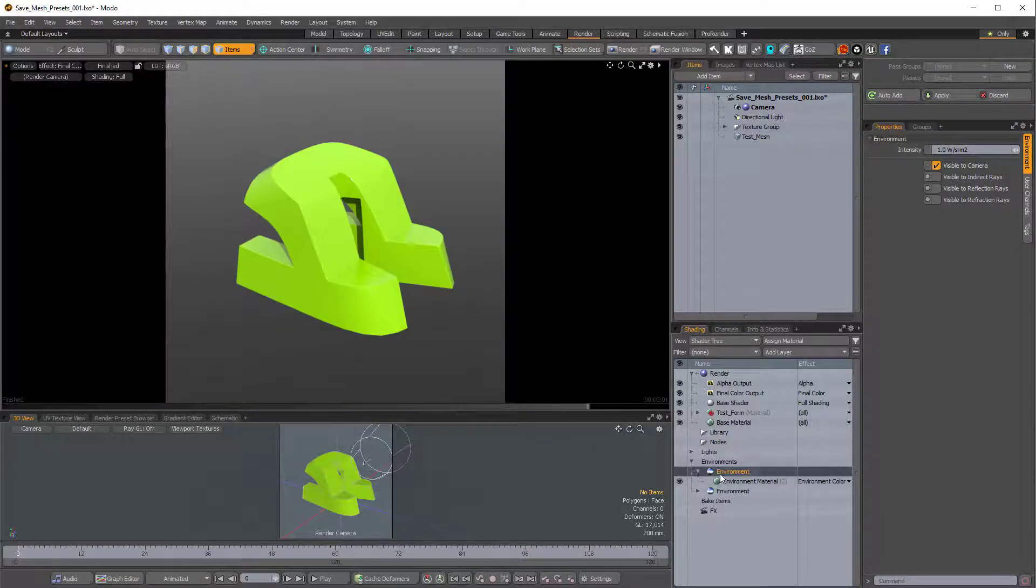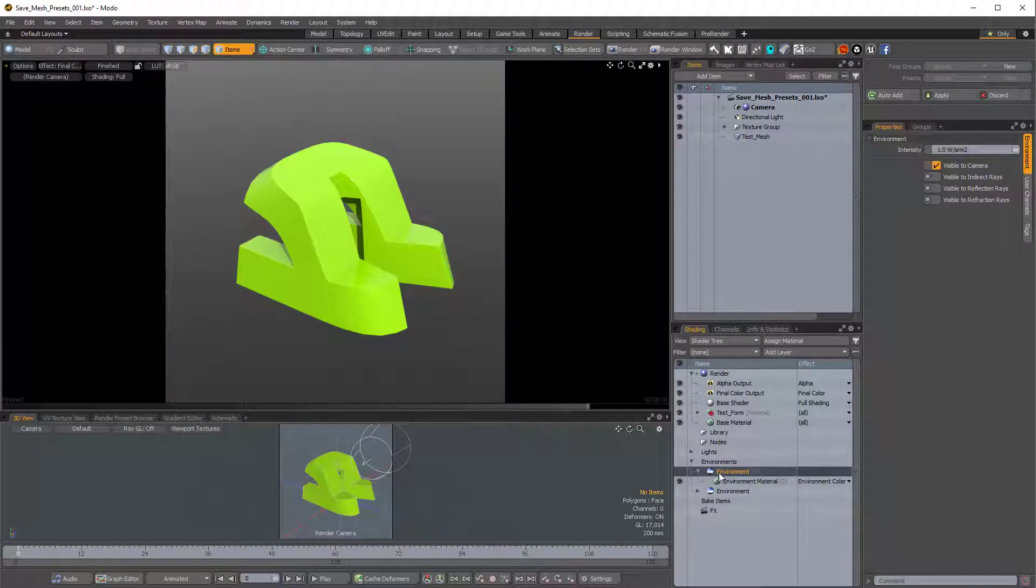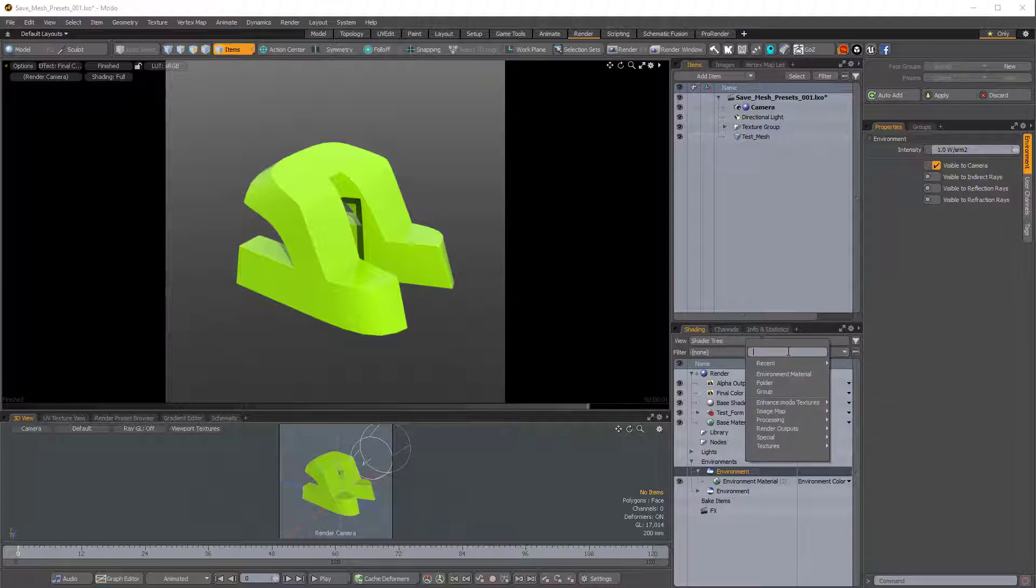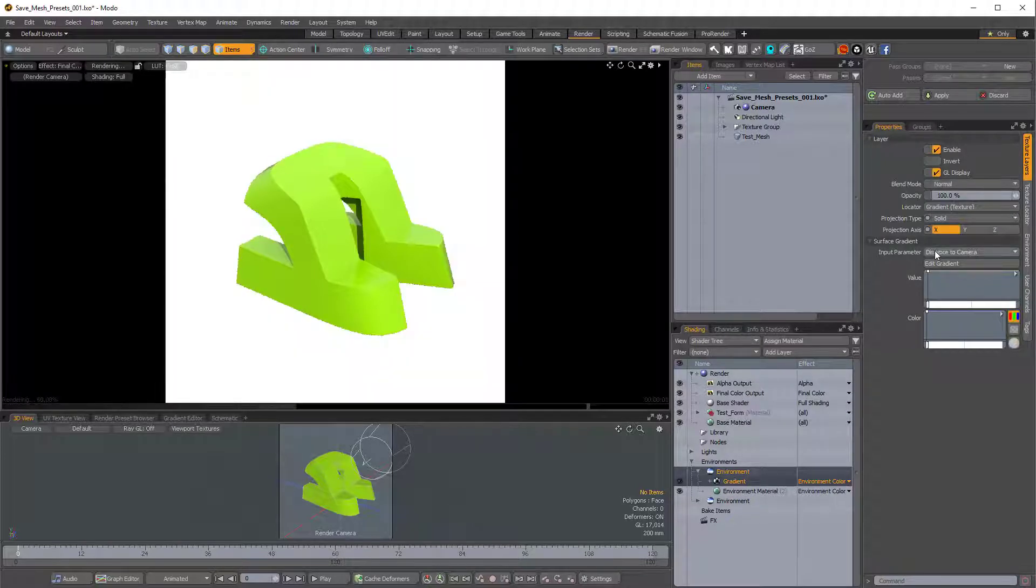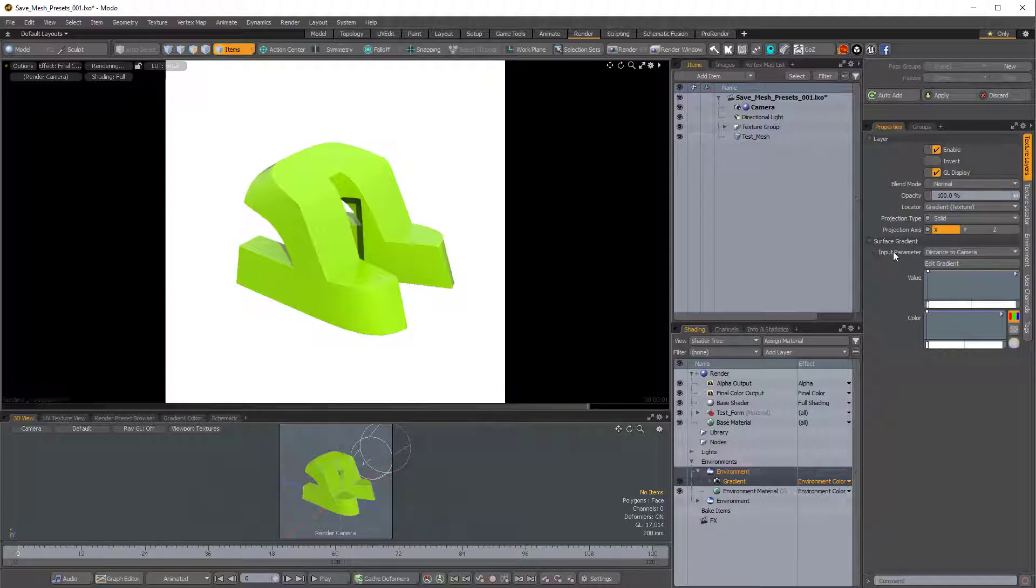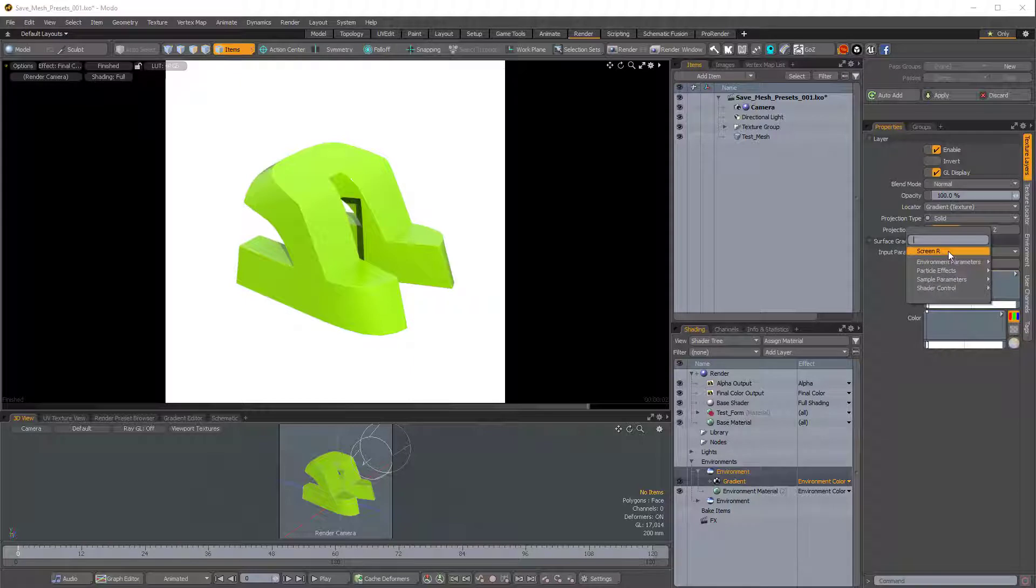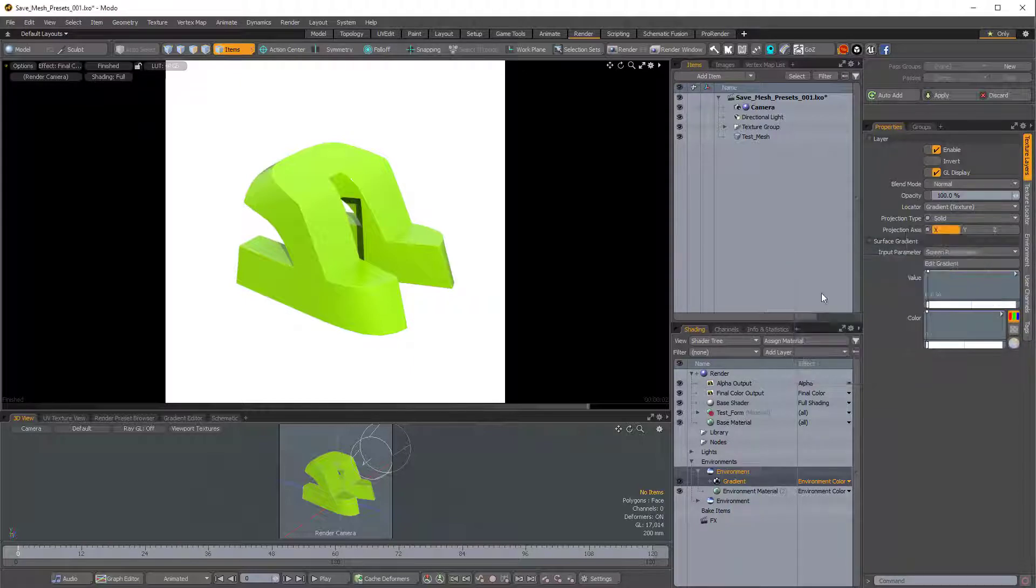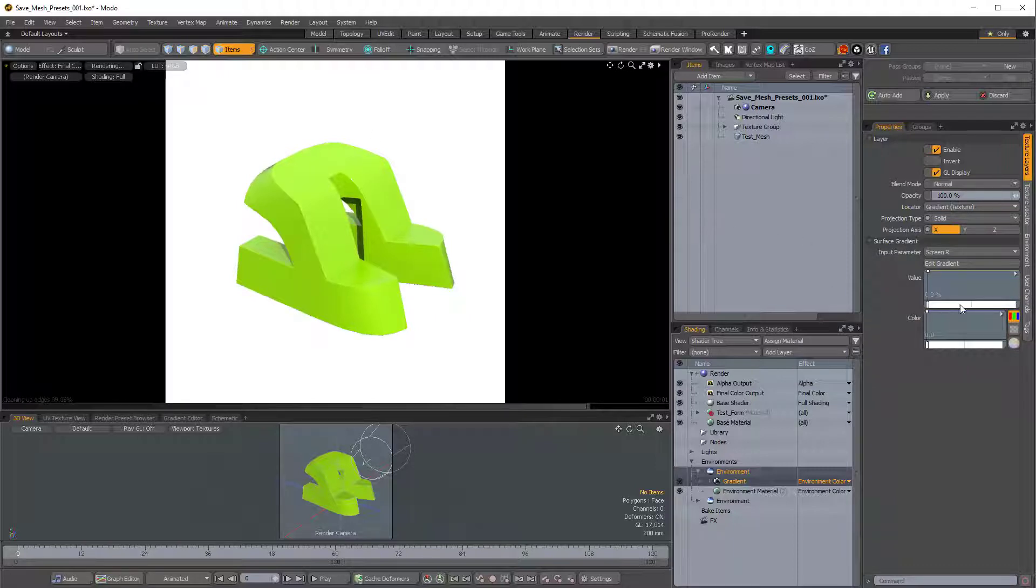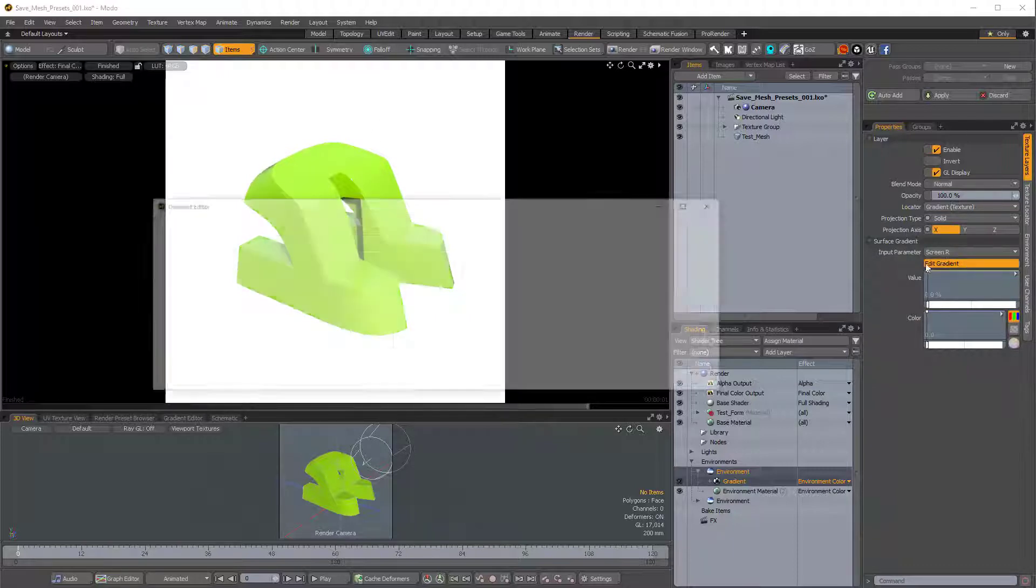So I'm going to expand that environment, and then I'm going to add a layer, and I'll choose Processing, Gradient. And I'm going to change the input parameter of this texture layer, of this gradient. So instead of Distance to Camera, we'll use Sample Parameters, Screen R for Radial, and then I'm going to edit the gradient.